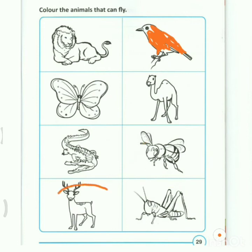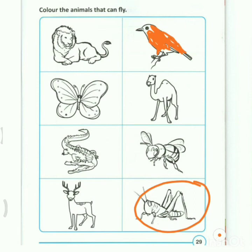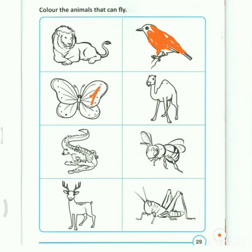Can a deer fly? No, don't color. Can a grasshopper fly? No, don't color. So the animals that can fly are the bird, the butterfly, and the bee.